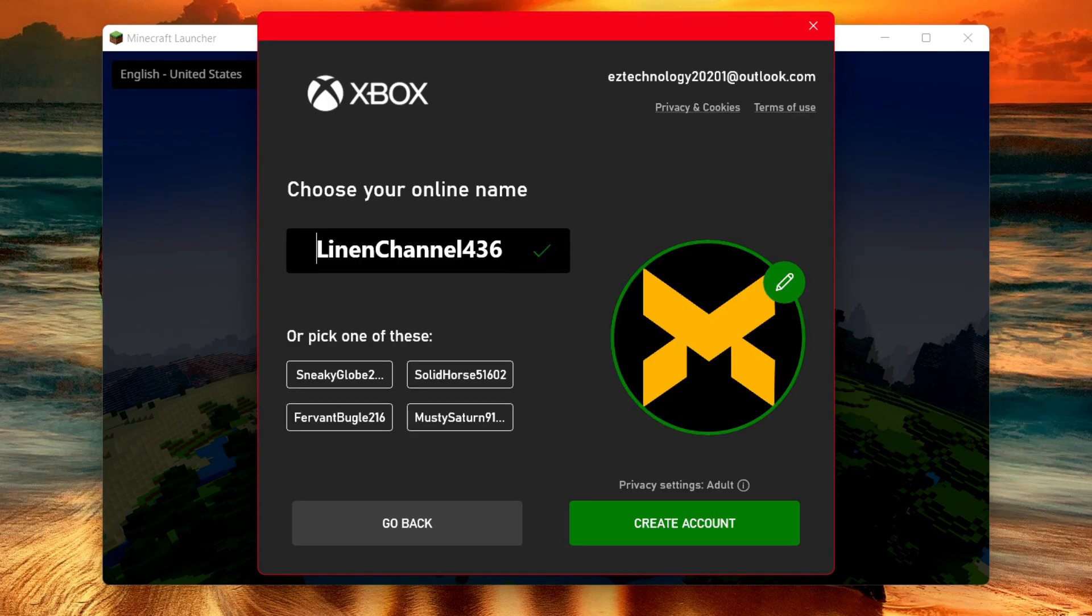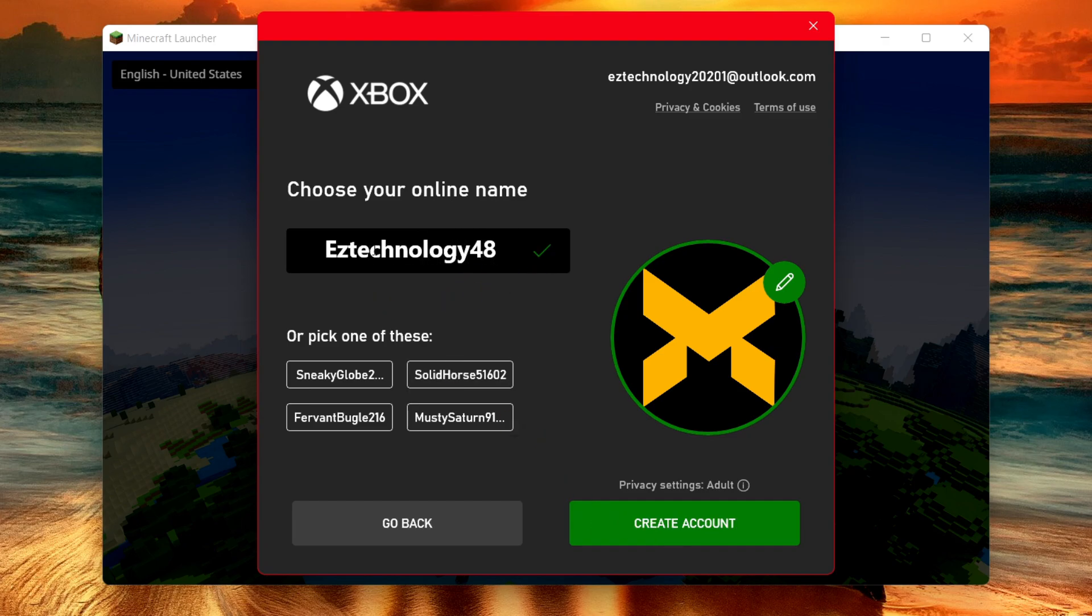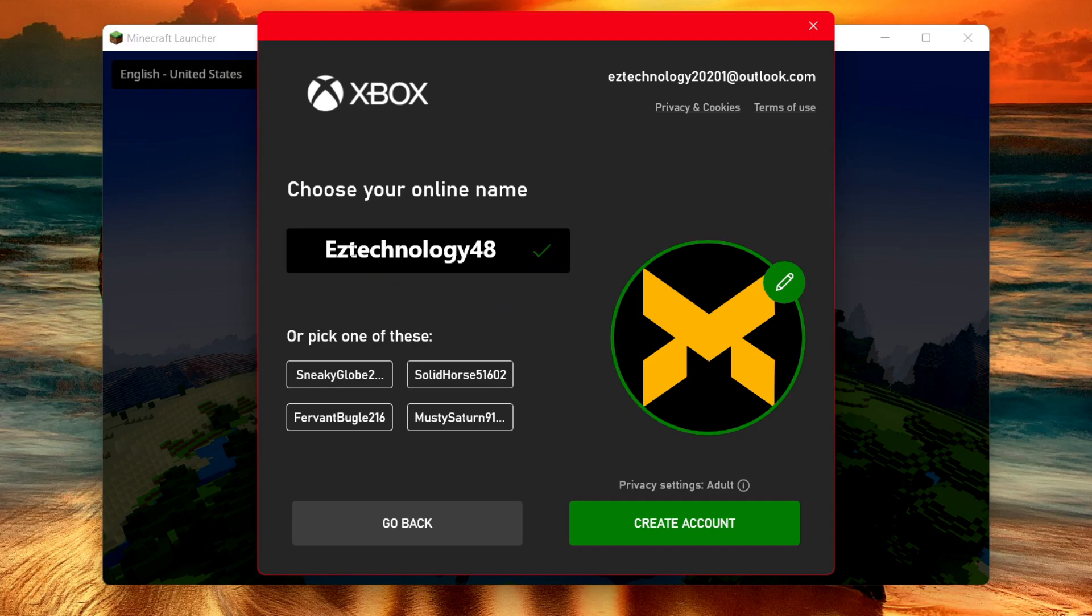Select your online user tag or name. Once you type in a username that you like, click the button. It should show a checkmark to verify that the user tag is available, then choose Create Account.